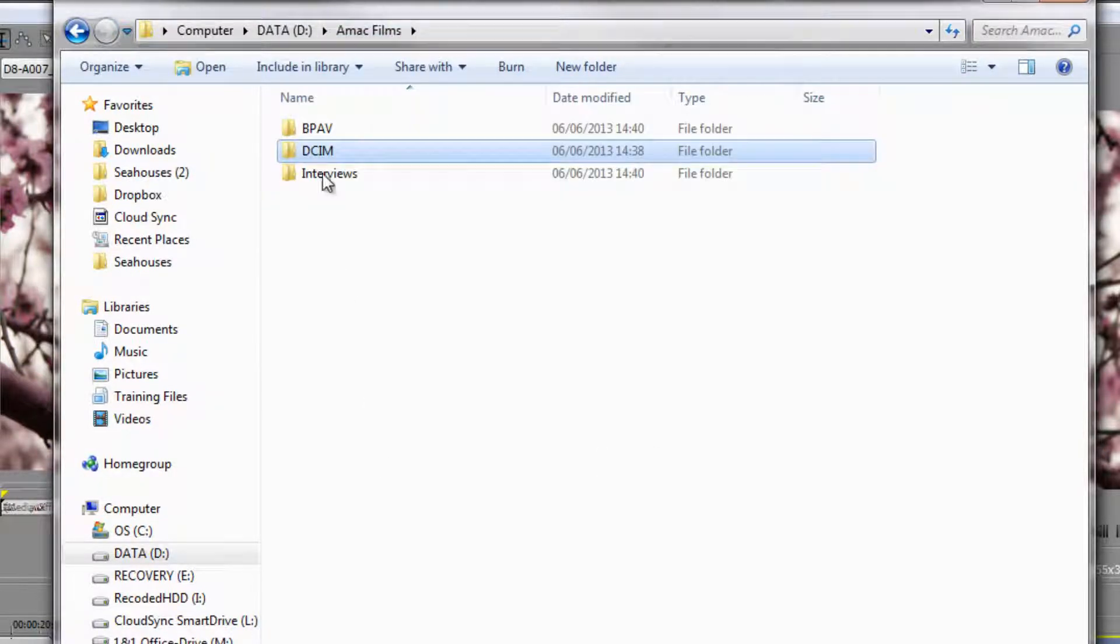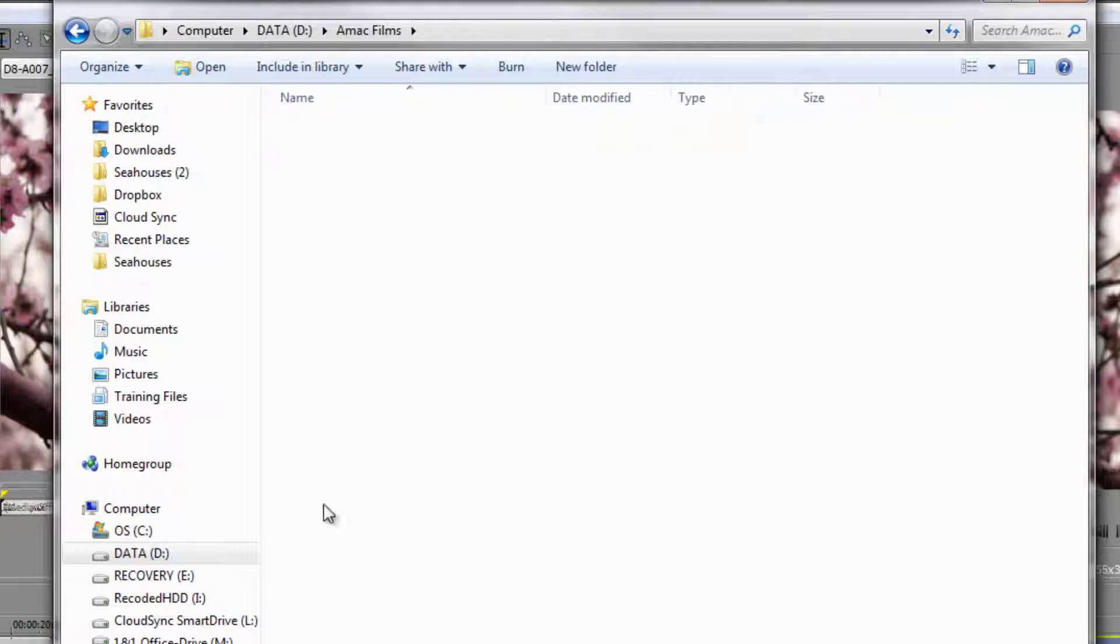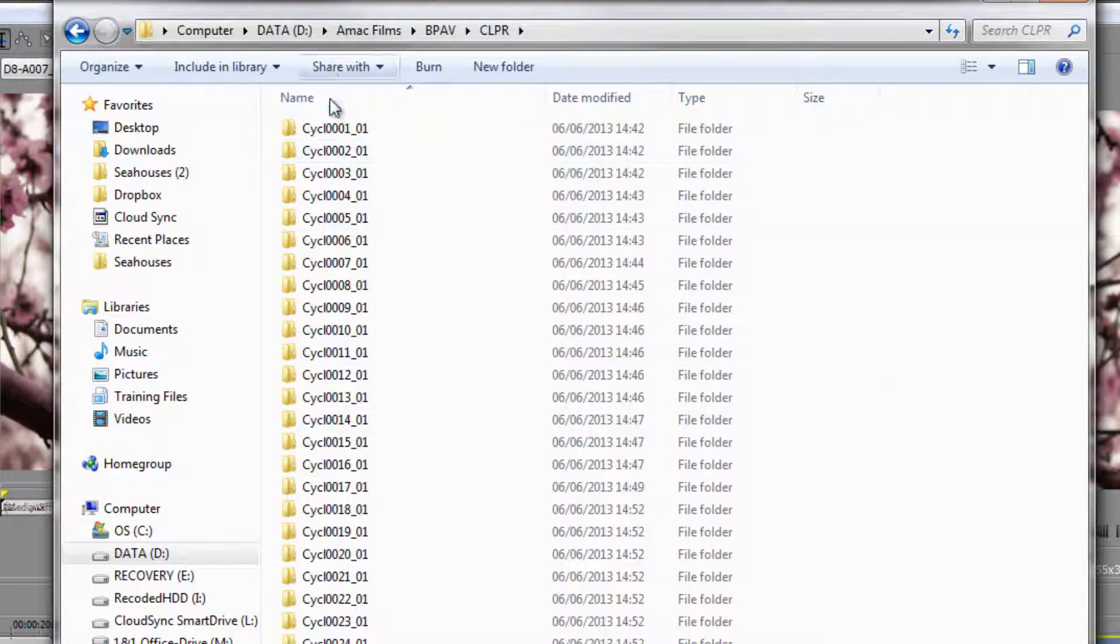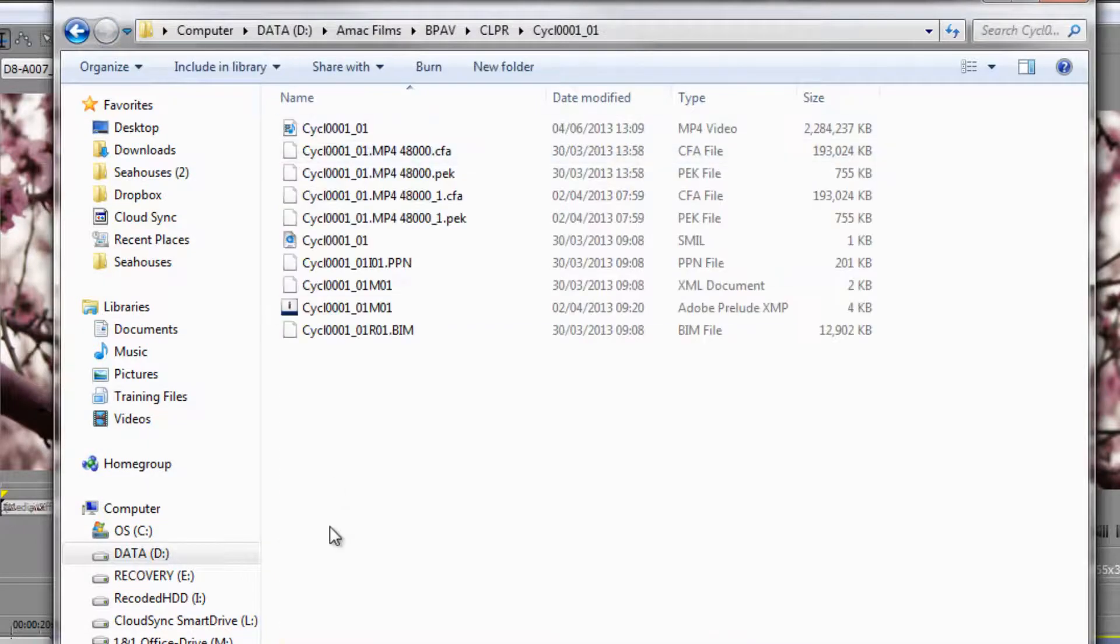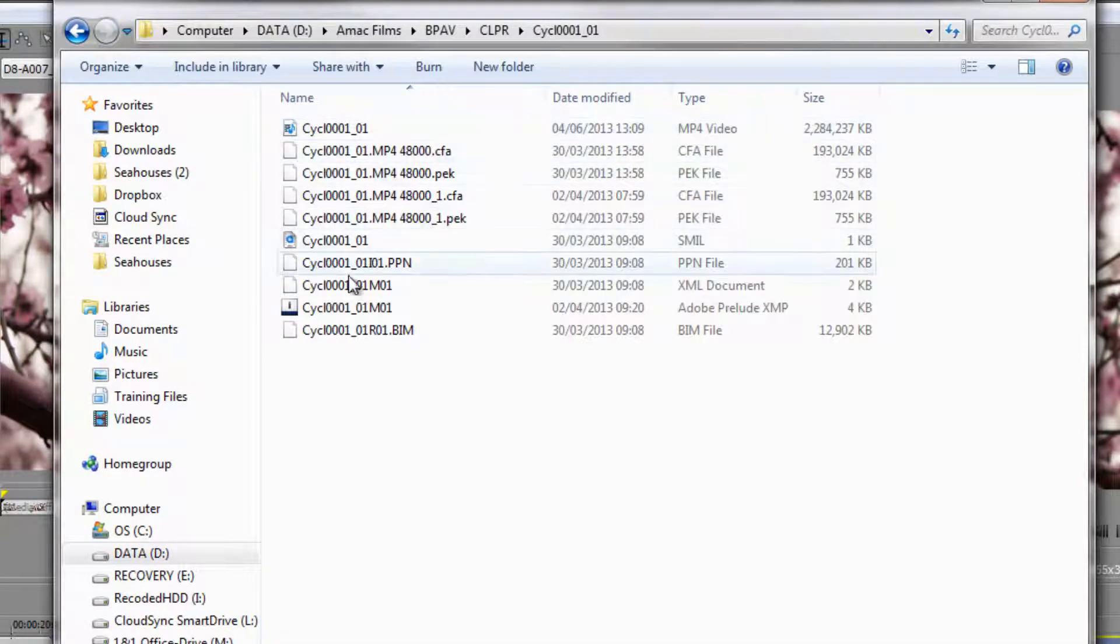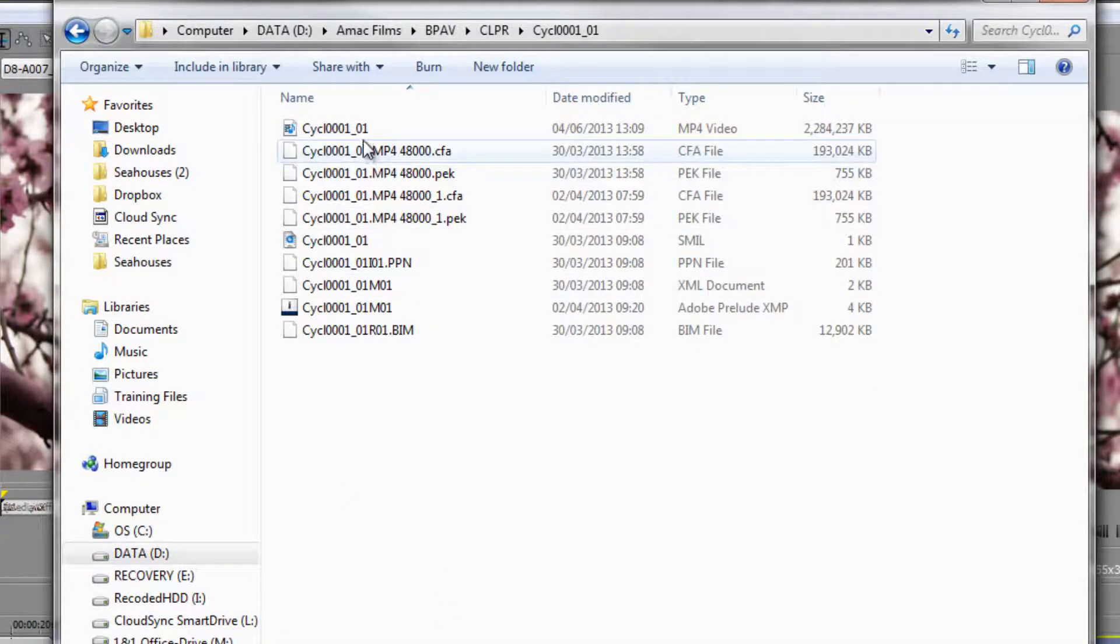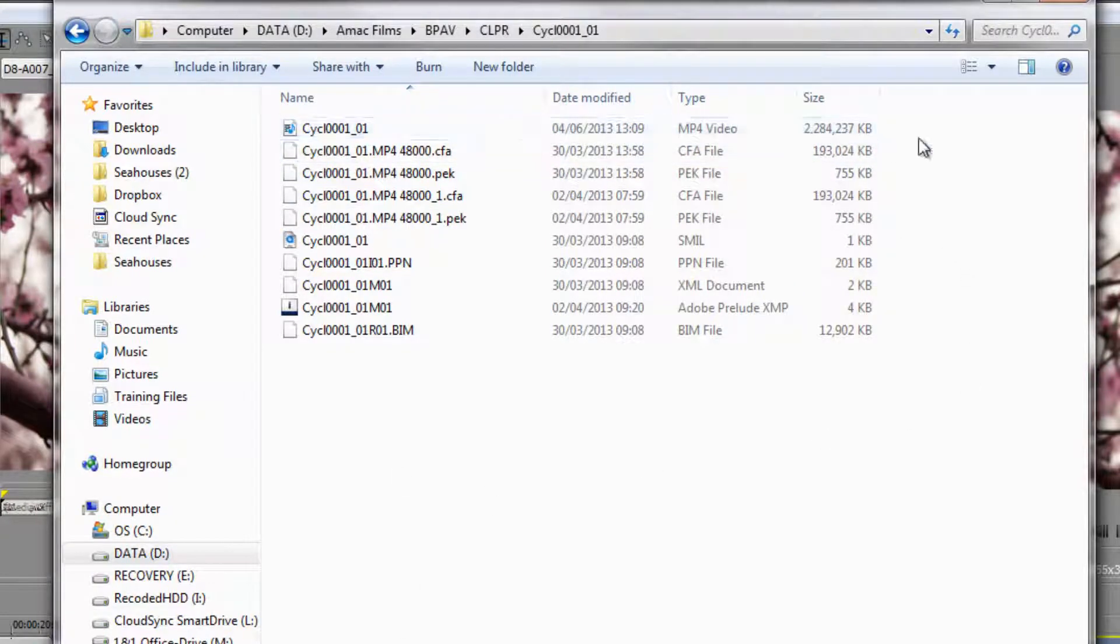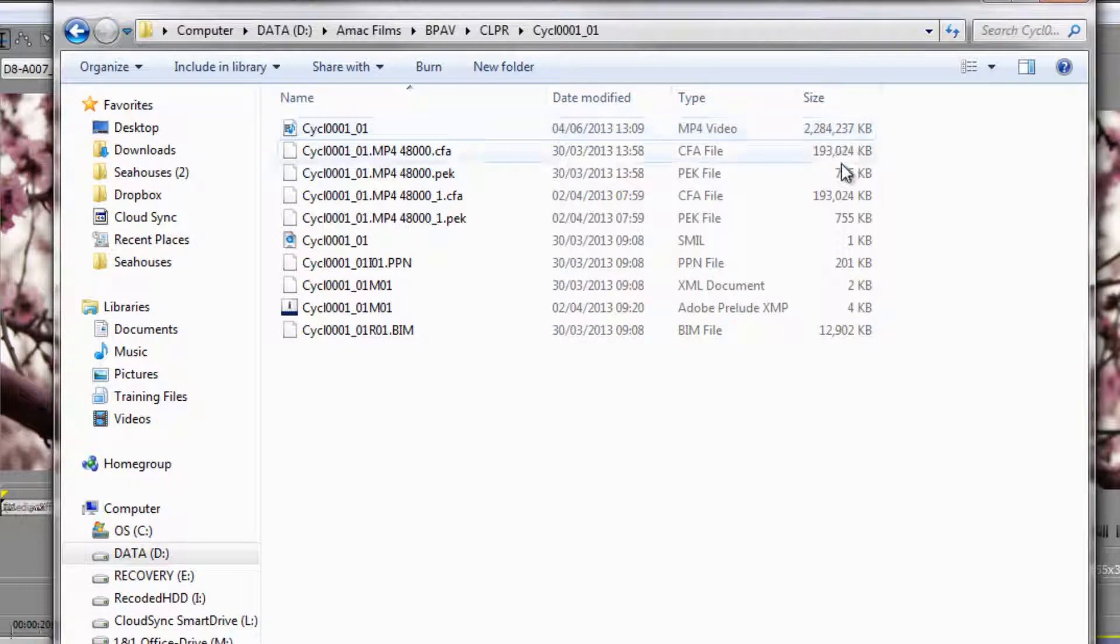However, when I go to the BPAV, double click on there, I've got a clip folder and then I've got all these different folders. If I double click in there, goodness me, I've got all these different files to try and find the actual one that I want. Now I can actually see that there is the MP4 file, so I could get to it that way.